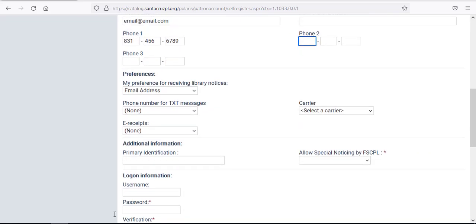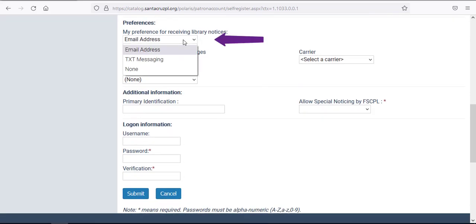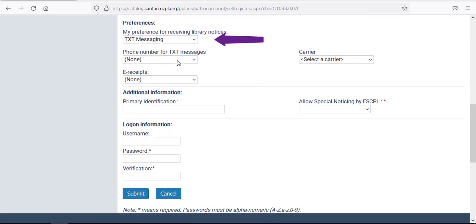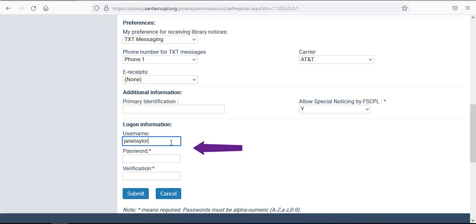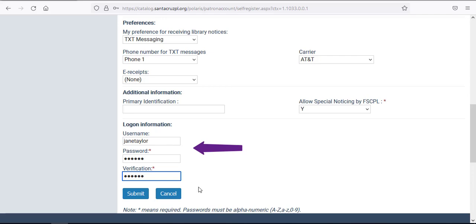Scrolling down the page, you'll also include your preferences for notifications and create a username and password. Your password can only contain numbers and letters.